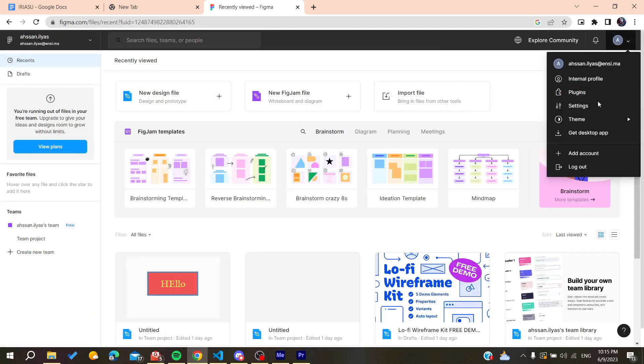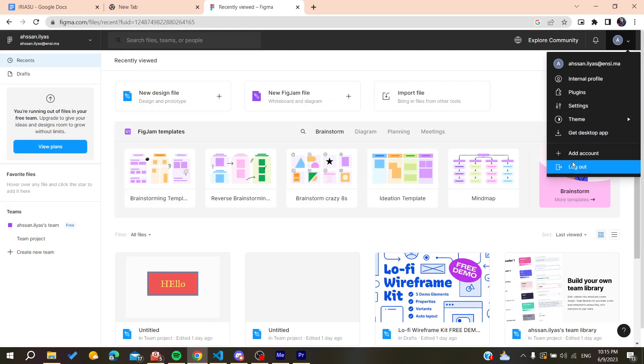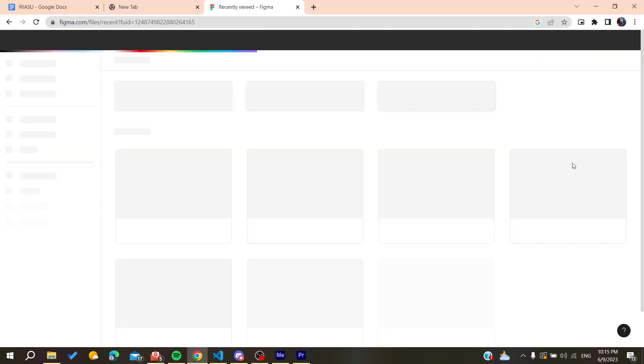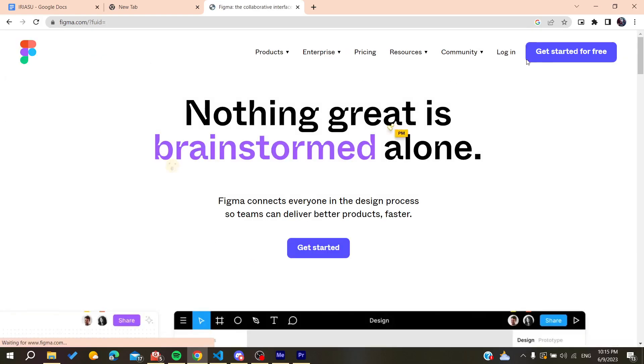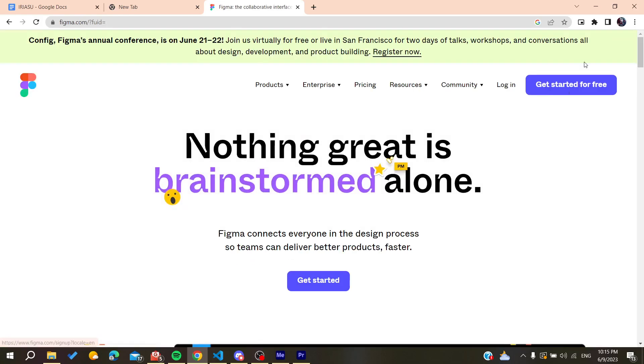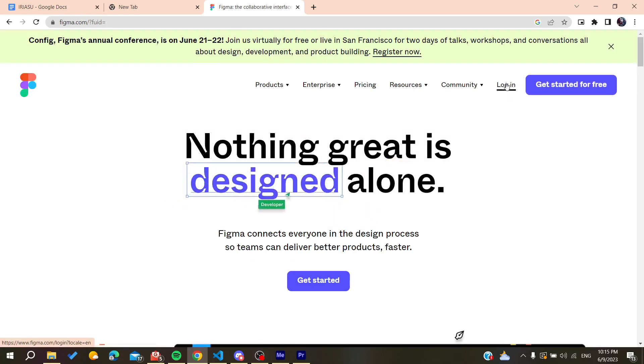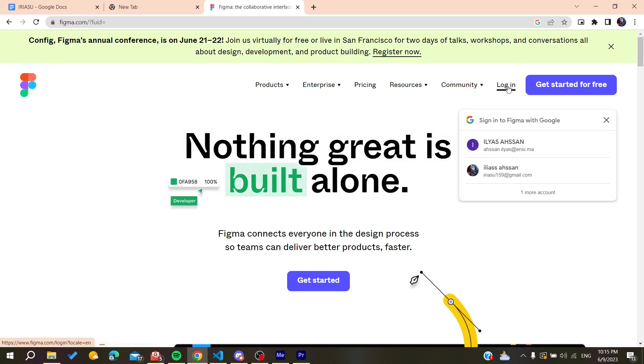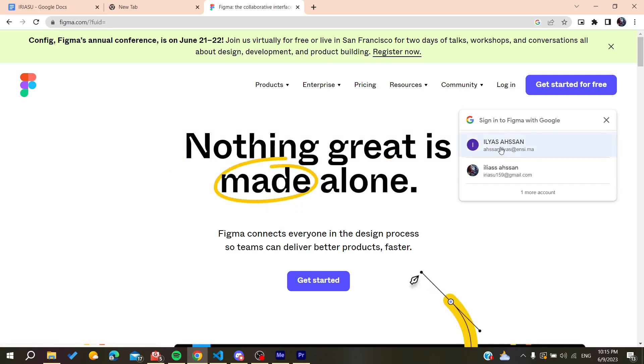You can create an account by clicking on 'Get Started for Free' or you can log in if you already have an account. I'm just going to log into my account now.